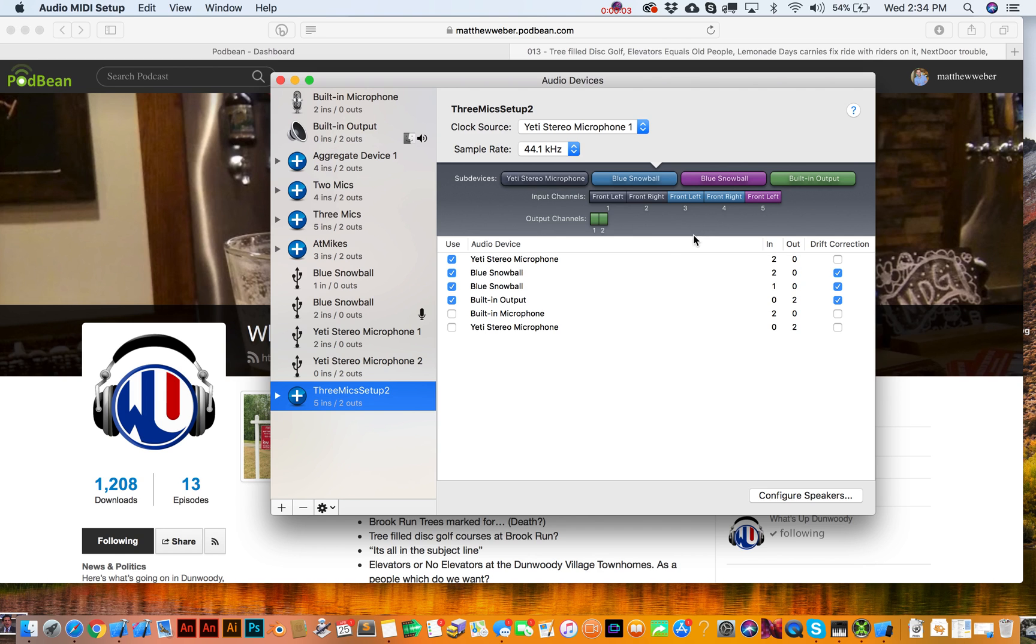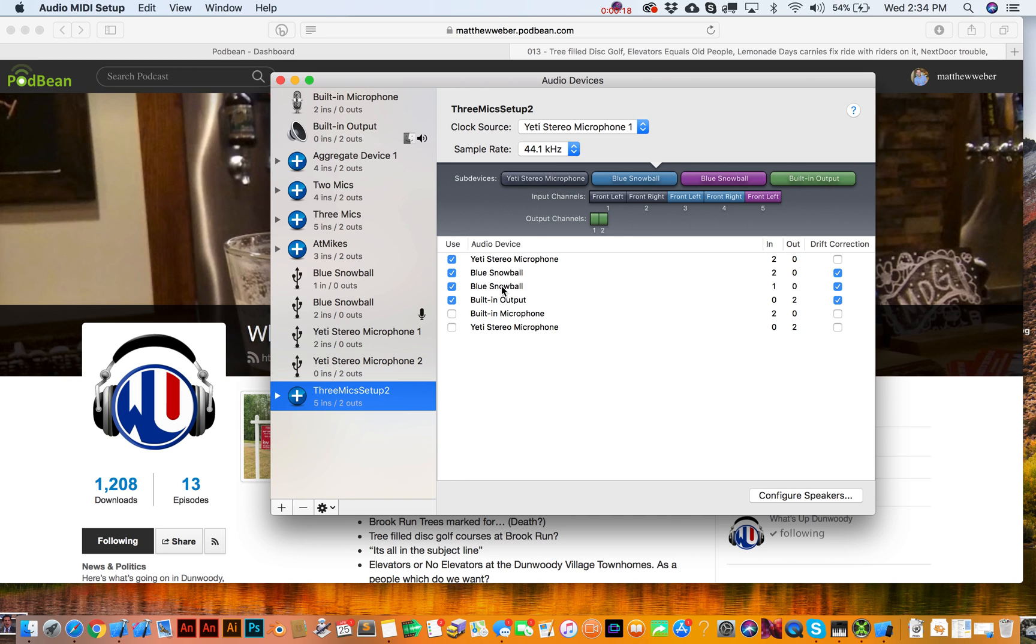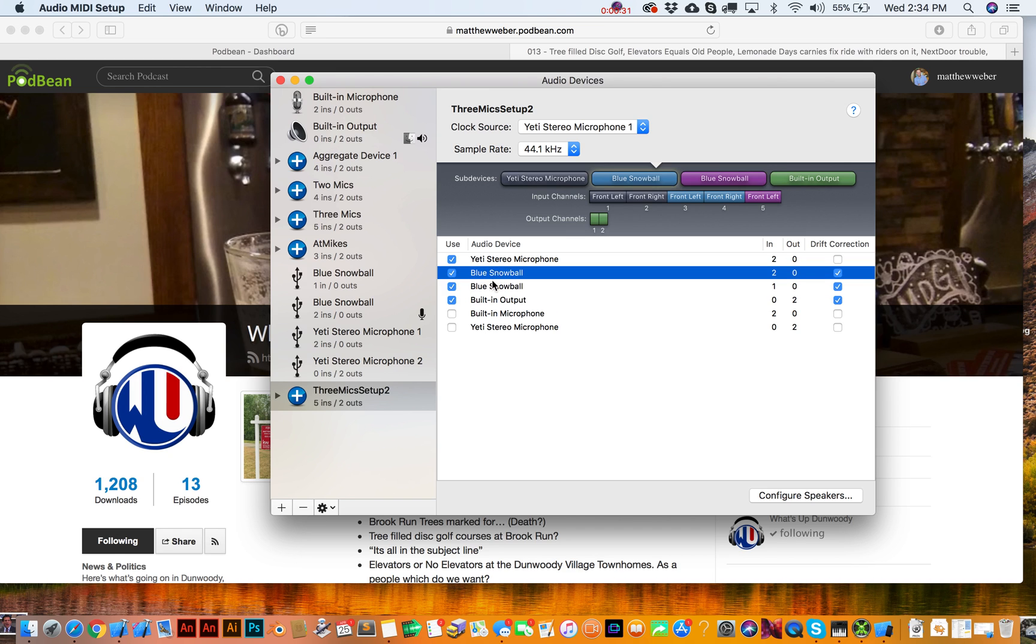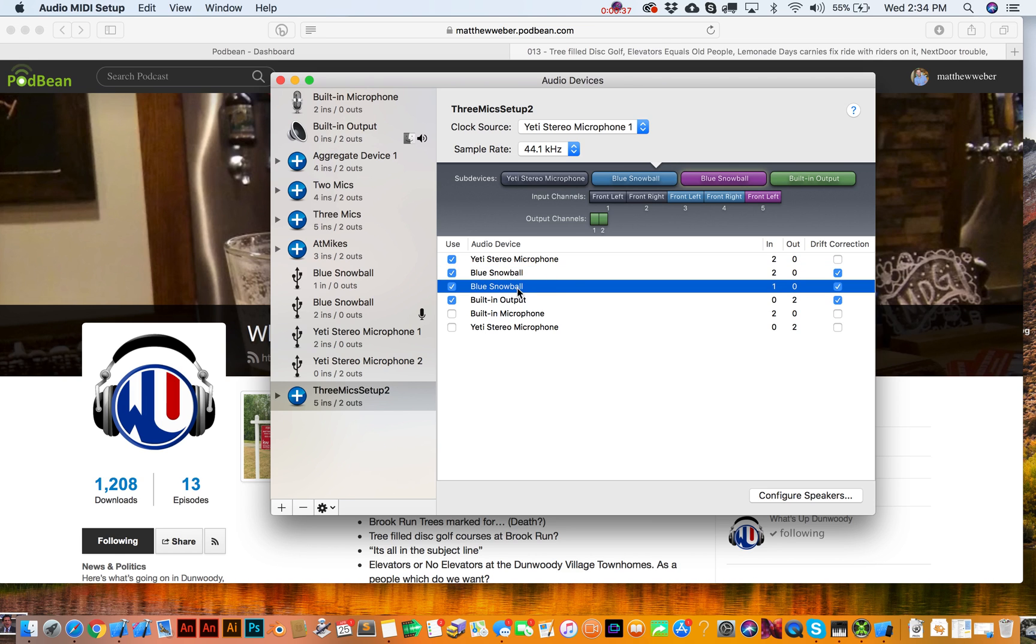Alright, so the thing to kind of pay attention to is notice over here with input channels, so this is our Yeti, right? It's got that color gray. Alright, so that's going to be one and two. This Blue Snowball is going to be three and four, and then this other one is going to be this front left, which is going to be five. So for whatever reason, we're going to get two channels out of this. I guess it just depends on the mic whether or not it's set up to have these two channels. And these are actually not two identical snowballs. One is a Snowball Ice, but they show up as just, you know, snowball. So I guess, I think this is the ice one. It just has the one input channel.